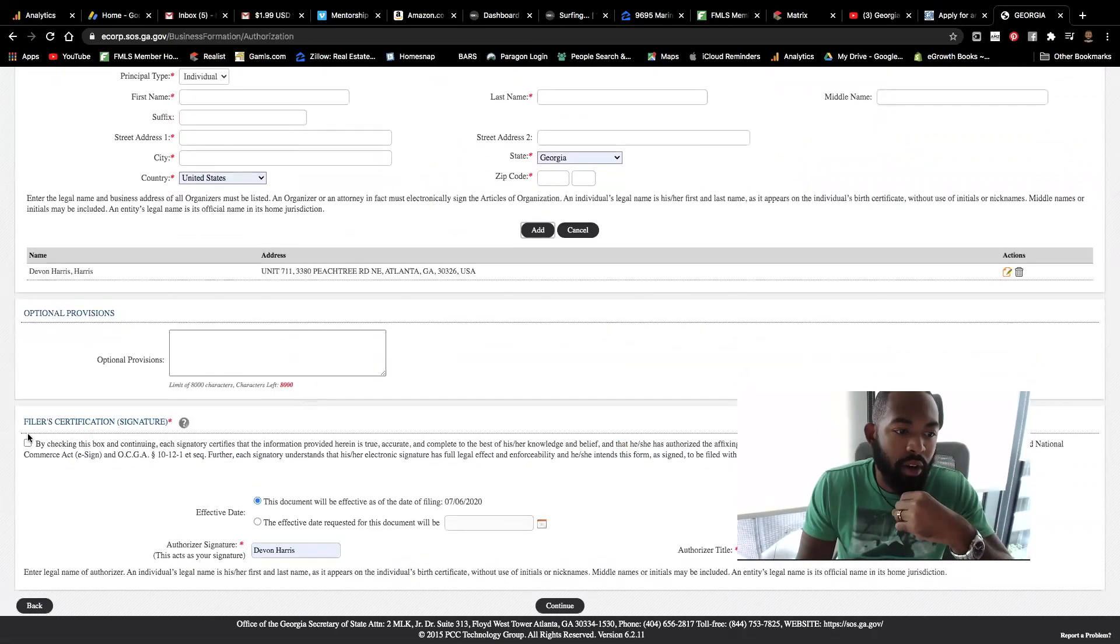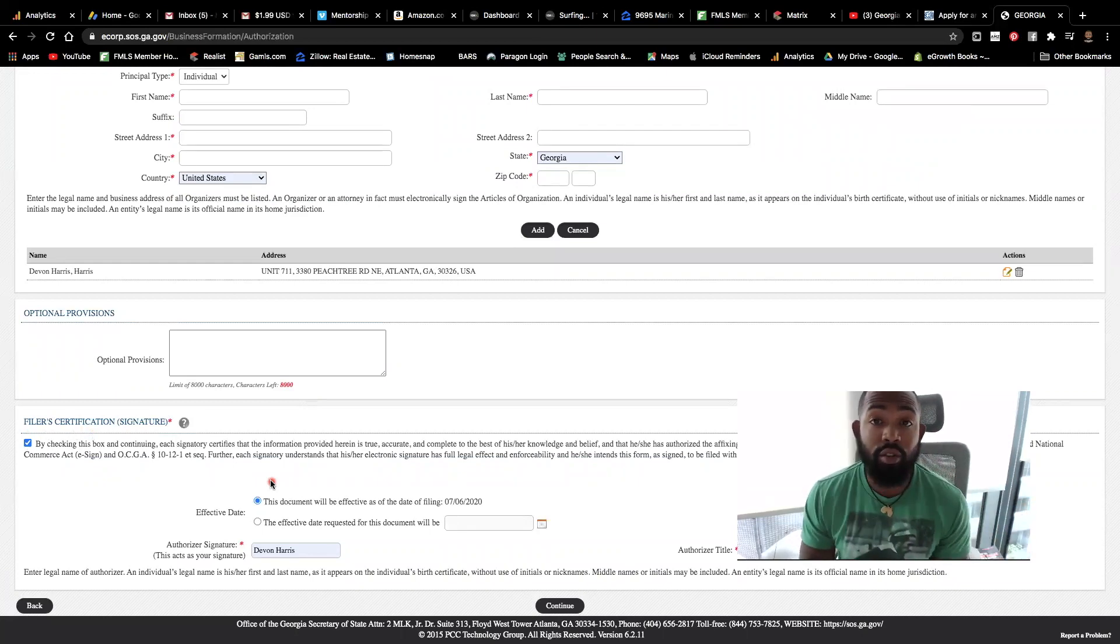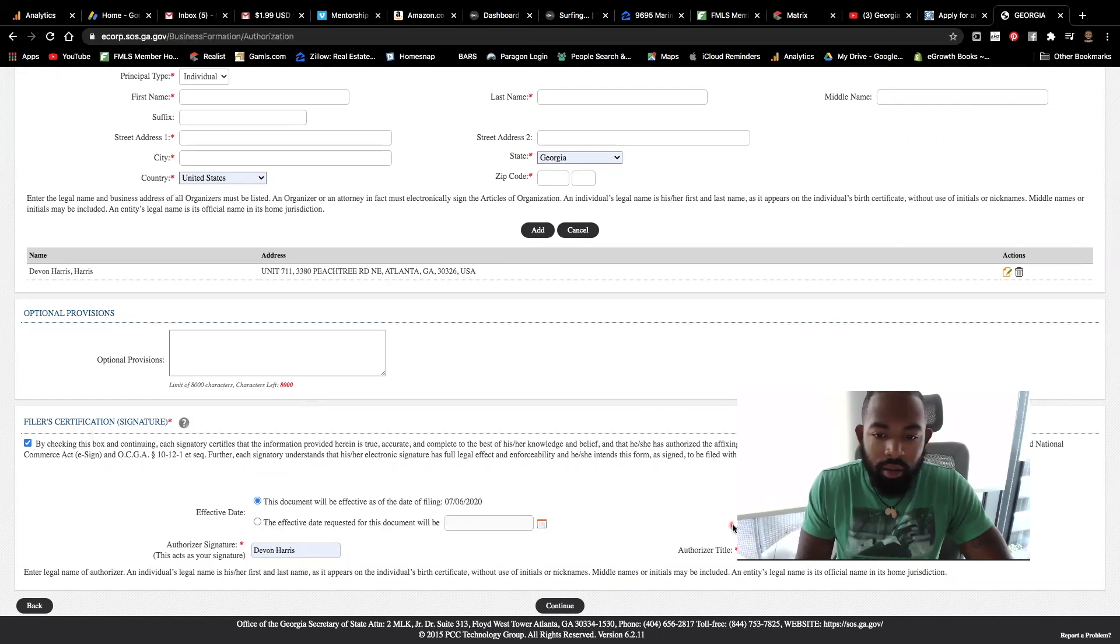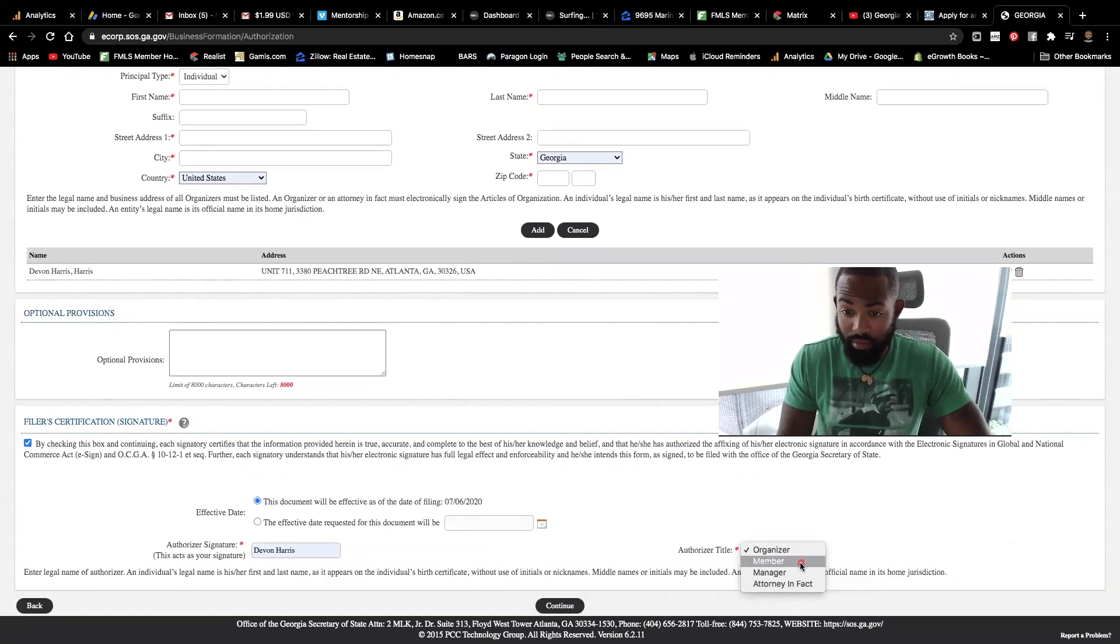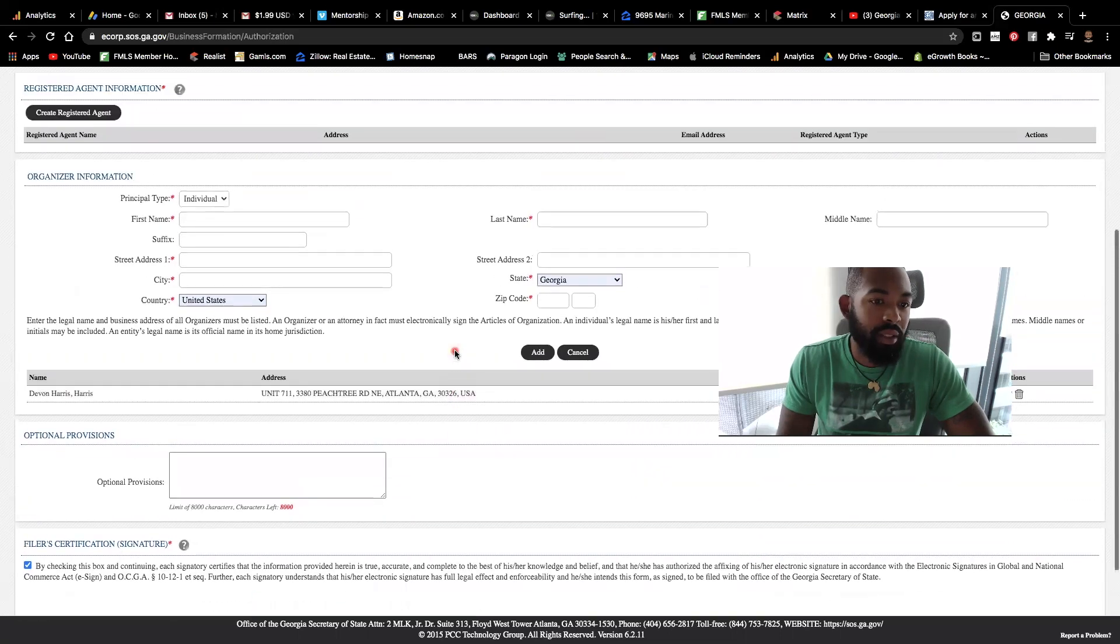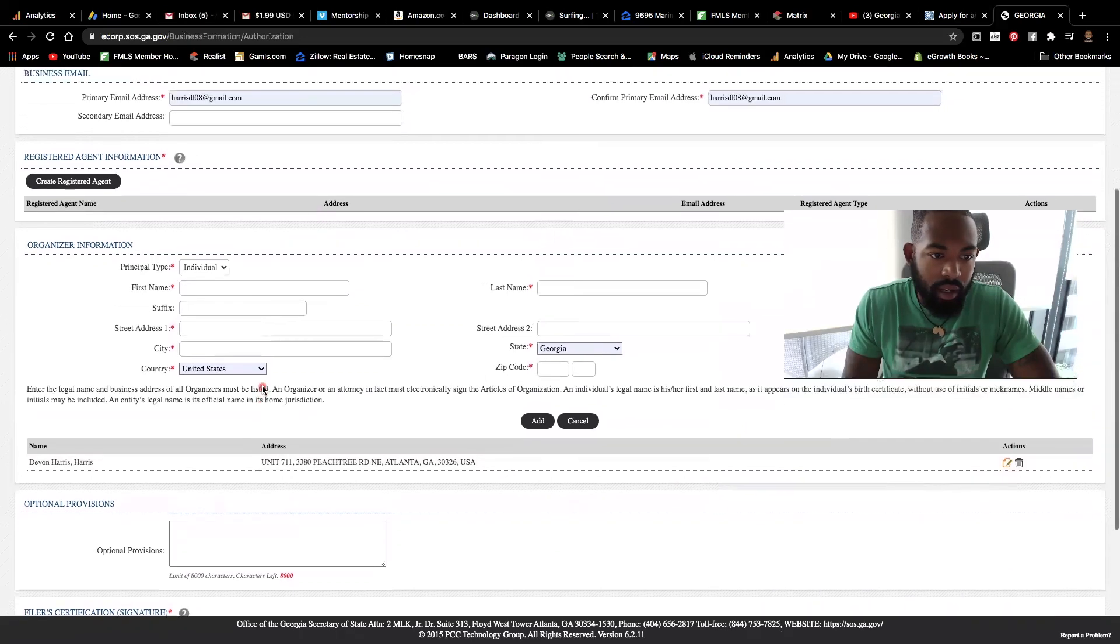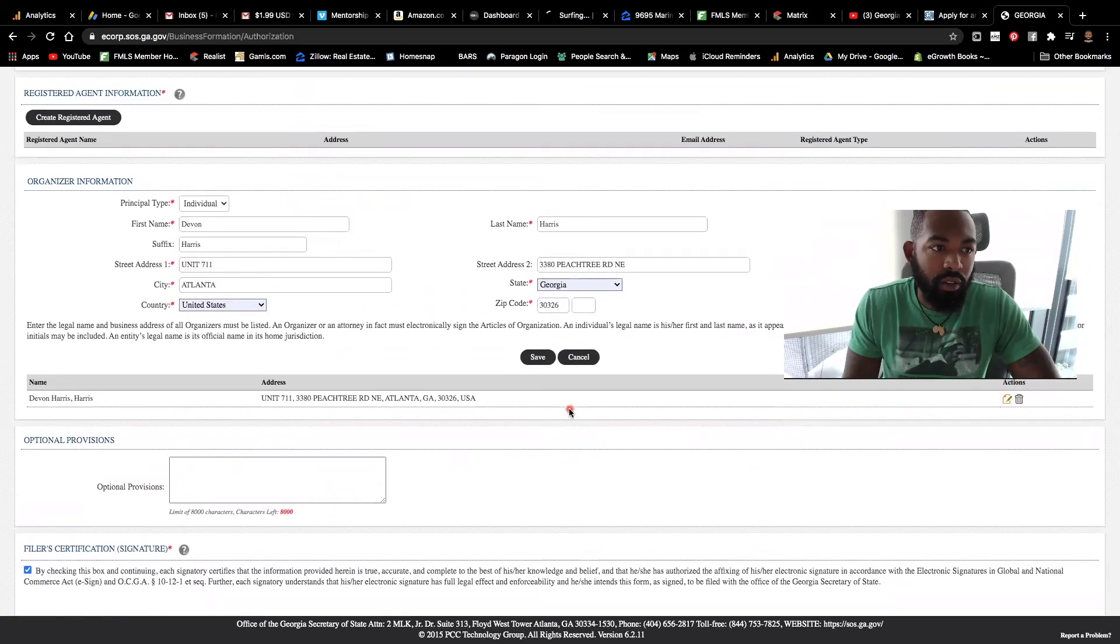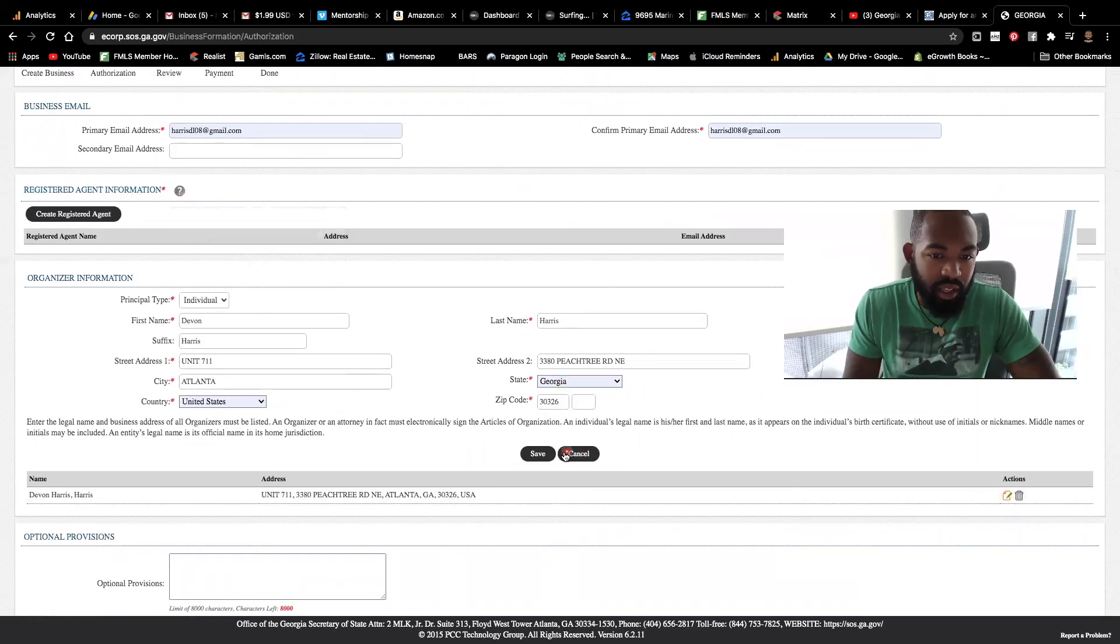And then all you do next is just hit this box claiming that the filer is real and that you're certifying that everything is accurate. Okay. So I'm the authorized signer and the authorizer title is going to be for myself. I would put member because I'm a member of the organization. So I'm going to continue forward. Oh, it says, please create the registered agent. I don't know why this part gets pretty iffy.